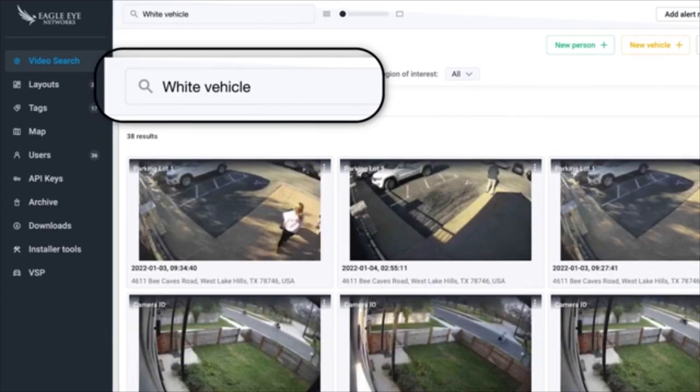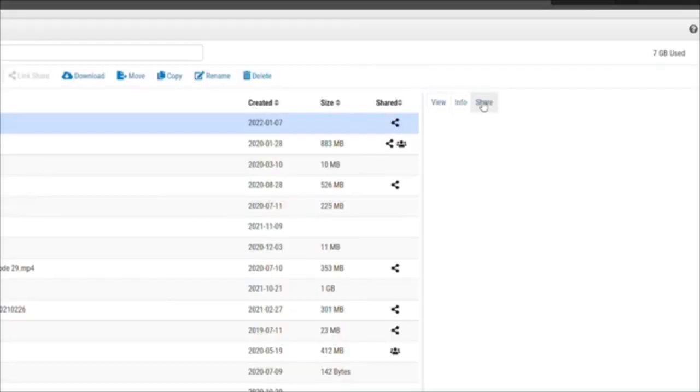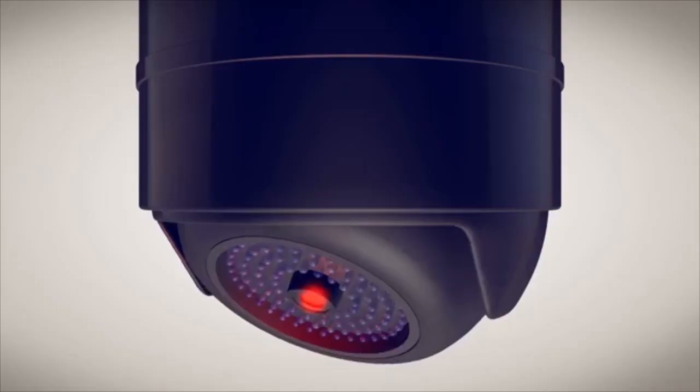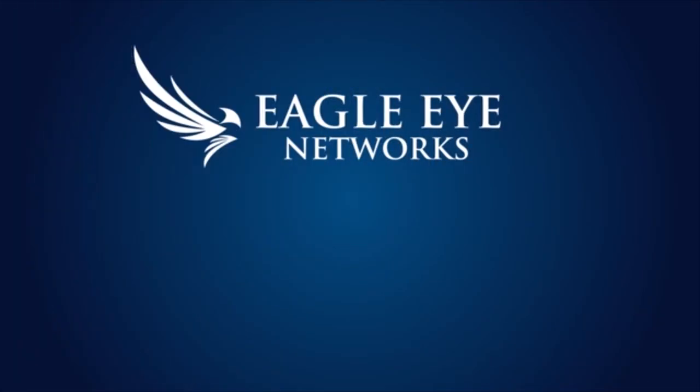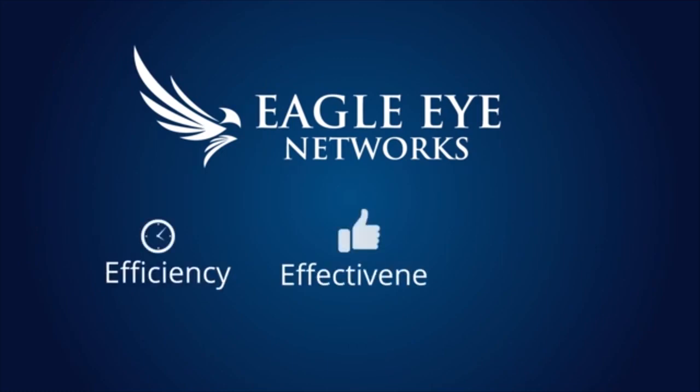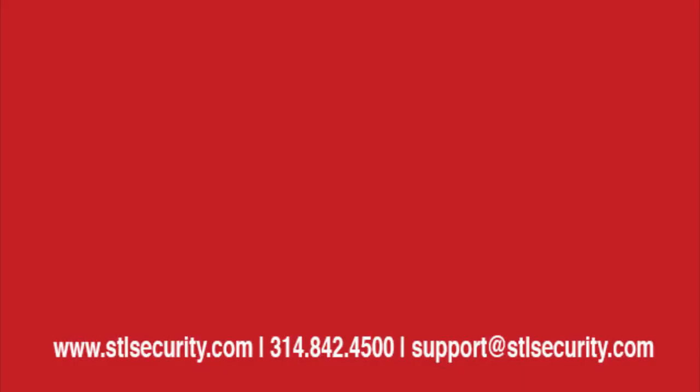You can find quickly, view, archive, share, and make decisions more rapidly and accurately. With Eagle Eye Networks, you can improve efficiency, effectiveness, and safety. And we're just getting started.